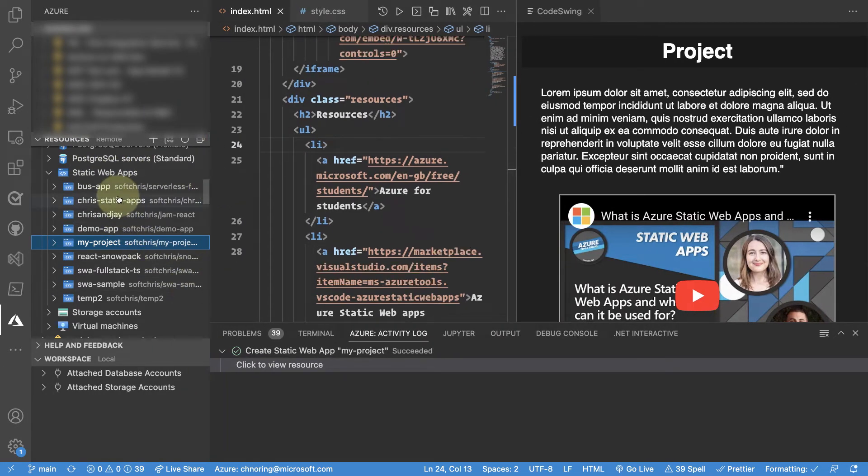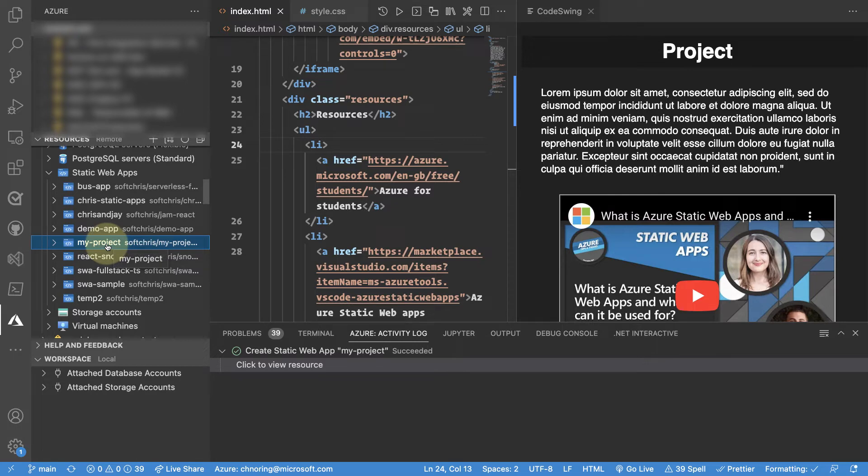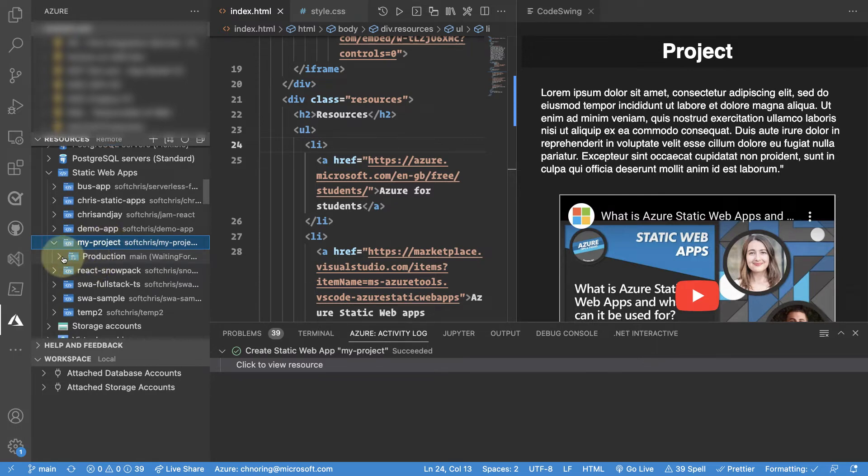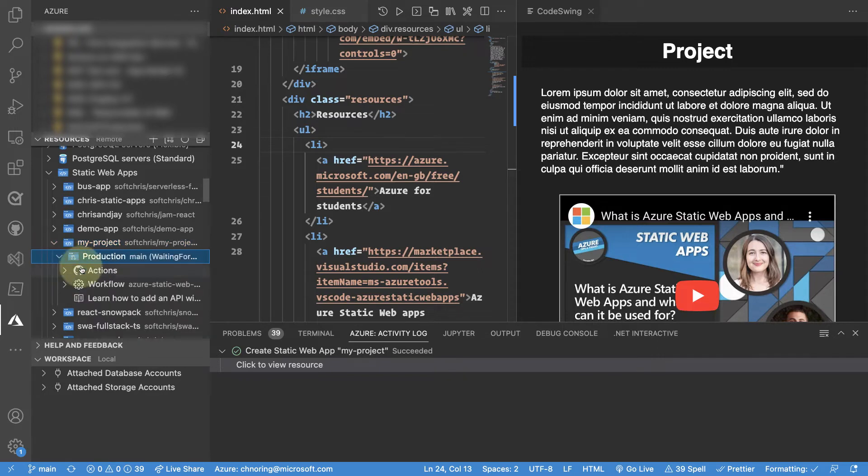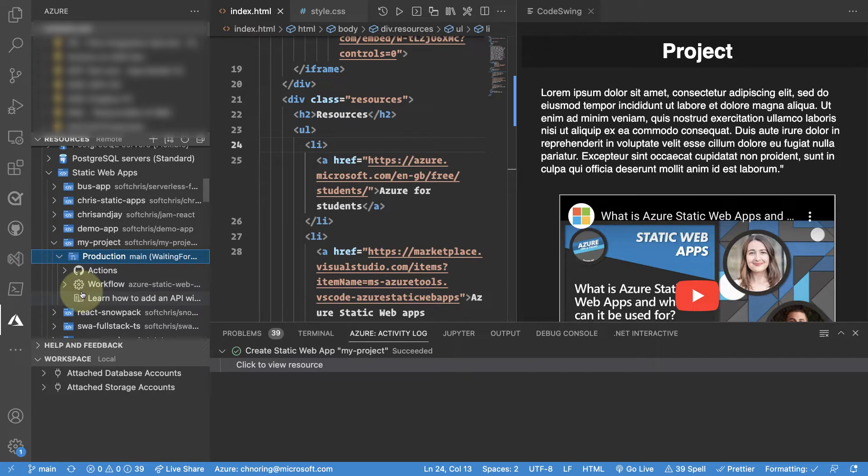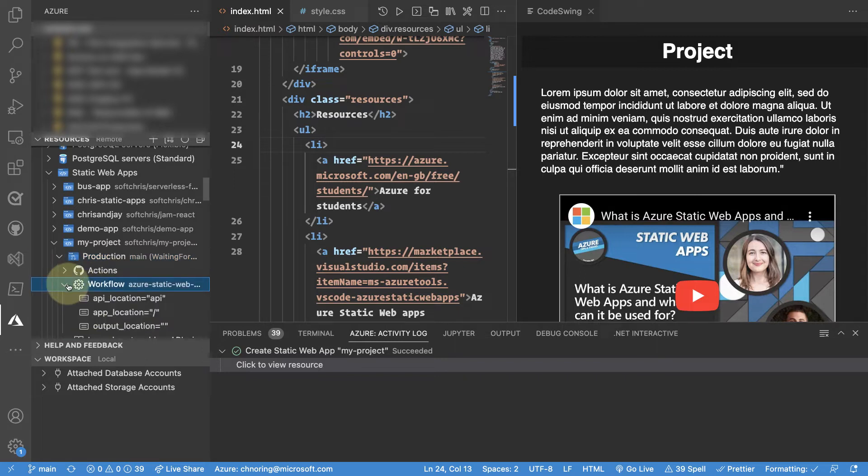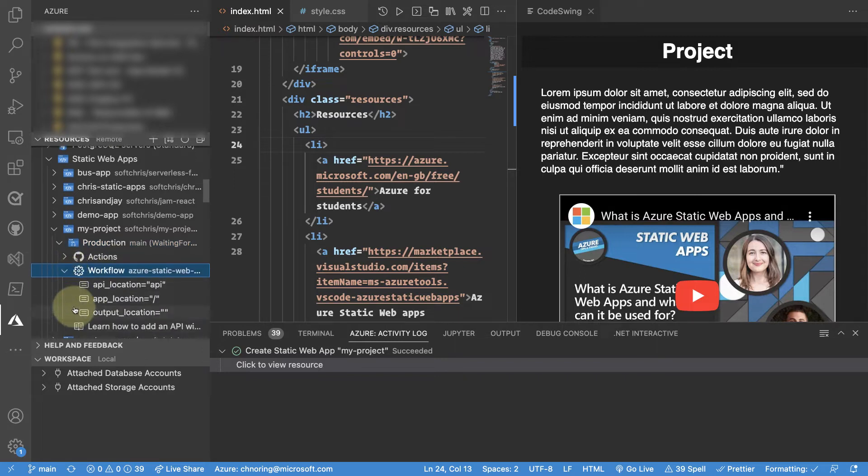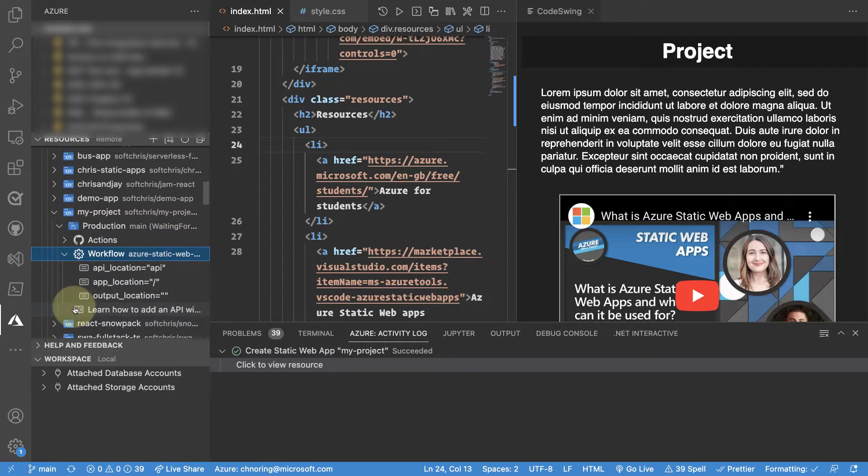So under static web apps you have one of these. Now I have more than one but here is my project. I can expand and see what's there. I see that there's a production folder. There are actions. Actions are what makes the deployment possible. So now that I deployed the first time everything is good and it has created that connection with Azure for me. There's also a sense of a workflow and some parameters that might be important if I have a more complex project.